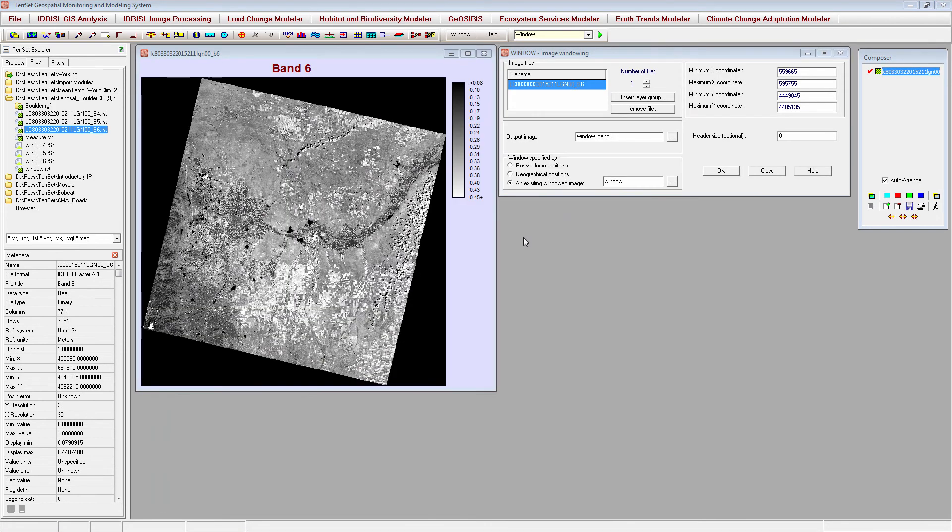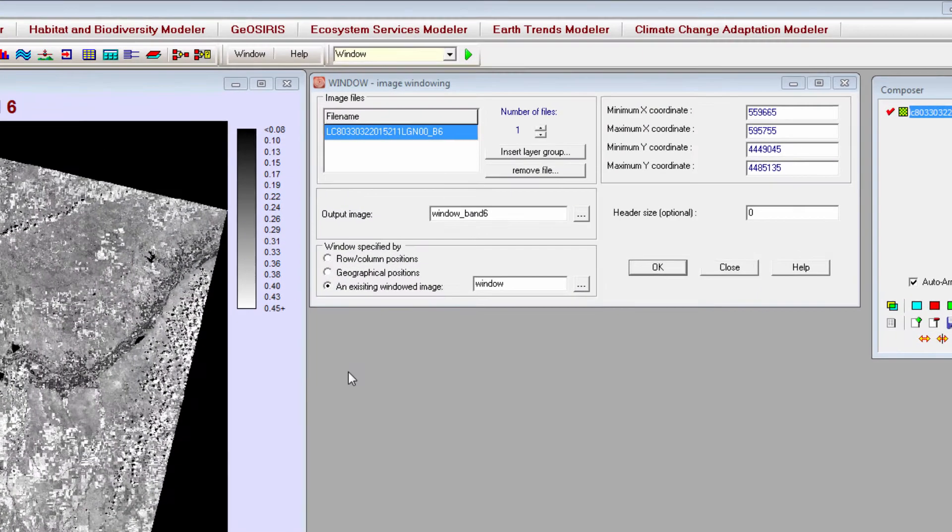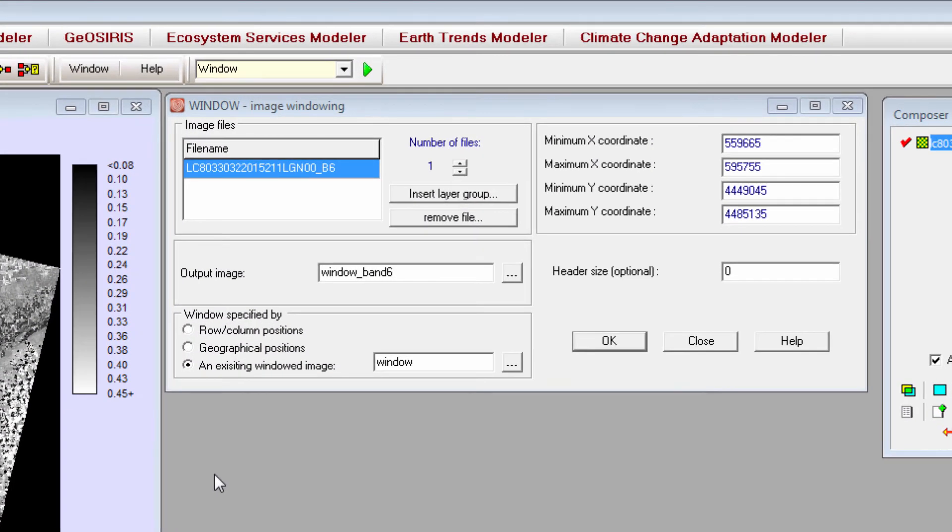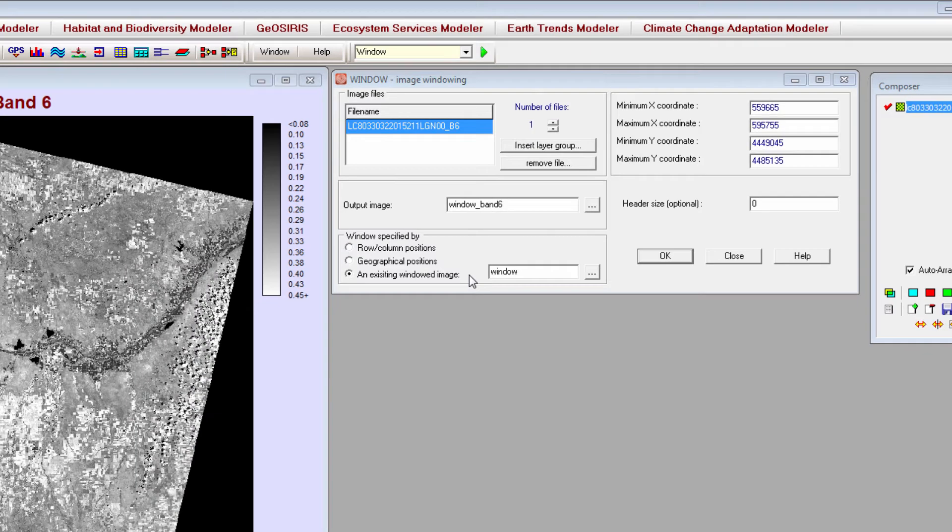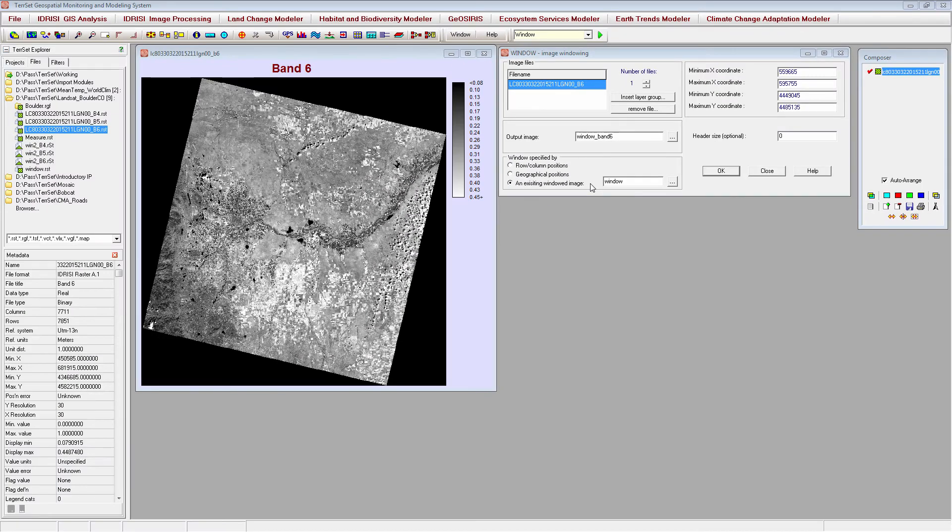If you would like to work with a subset of your data, you can use the Window module to trim your data to the desired extent. You can choose to window a single image or window multiple images at once by inserting a layer group, and use row and column positions, geographical positions, or an existing windowed image to set the extent of the window. To demonstrate, I'll window a Landsat image of the area around Boulder, Colorado using an existing windowed image.